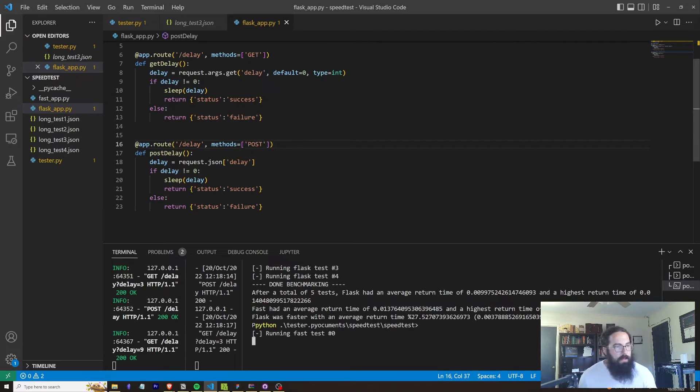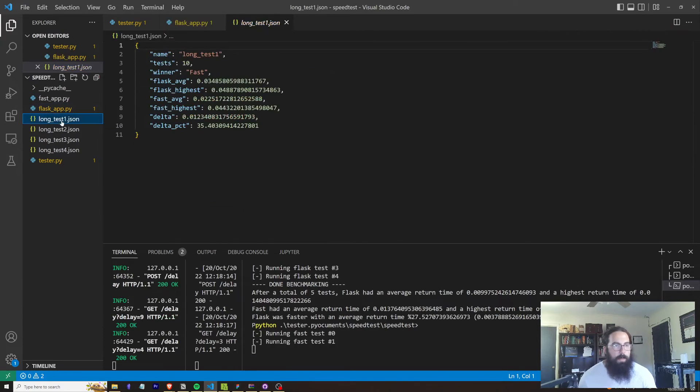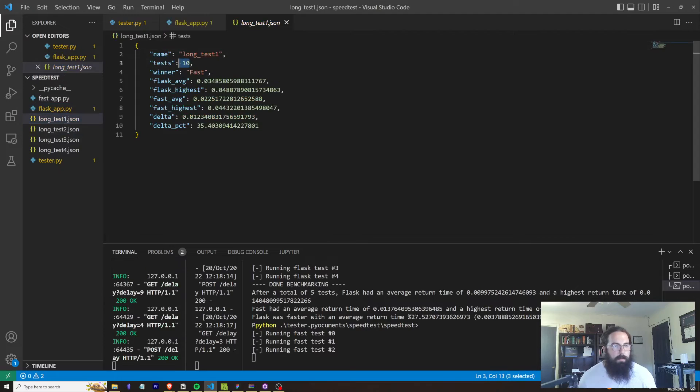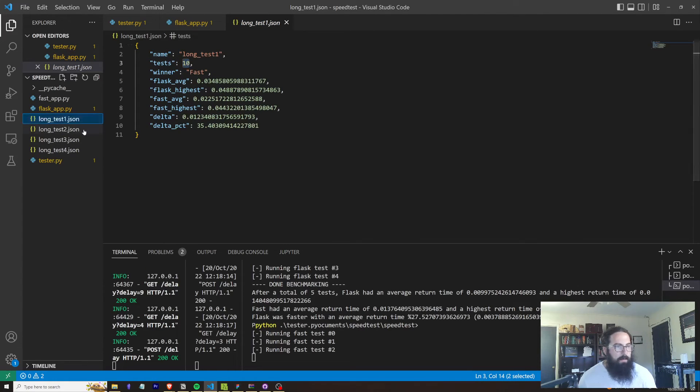Essentially, every single time I've run this, FastAPI has won by like a fairly good margin. So here on the first test, we ran 10 test requests and FastAPI won by about 35%.